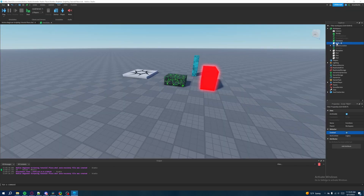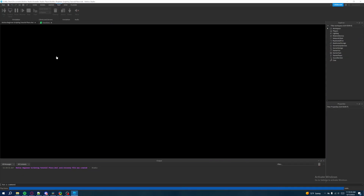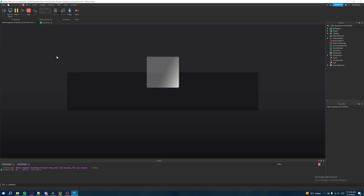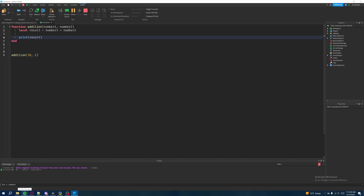Let's disable the math script and hit play. It's going to display the number 12 again. What happened is we called addition passing in 10 and 2: 10 is equal to number1, 2 is equal to number2. So the local variable result equals number1 plus number2, which is 10 plus 2. We then print result inside the function. After Roblox executed the script, the resulting number was 12.